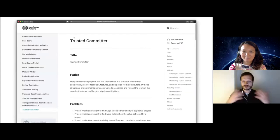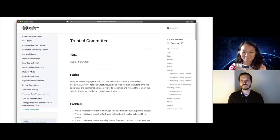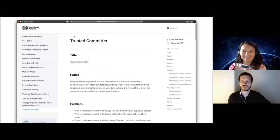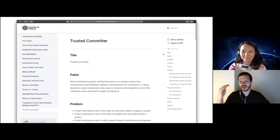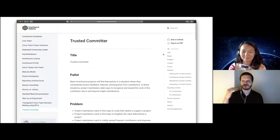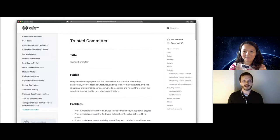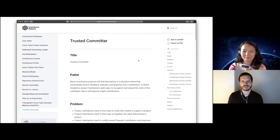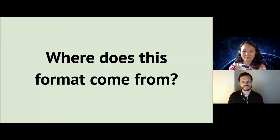Now, a pattern sounds a bit like a mouthful — it sounds like something complicated. But at the end of the day, it is a text document, and it's a fairly strictly structured text document. On the right-hand side here on the screen, you see it has a title, something called a patlet — that's a summary — a problem description, and so on and so forth. You can really just think about it as a document.